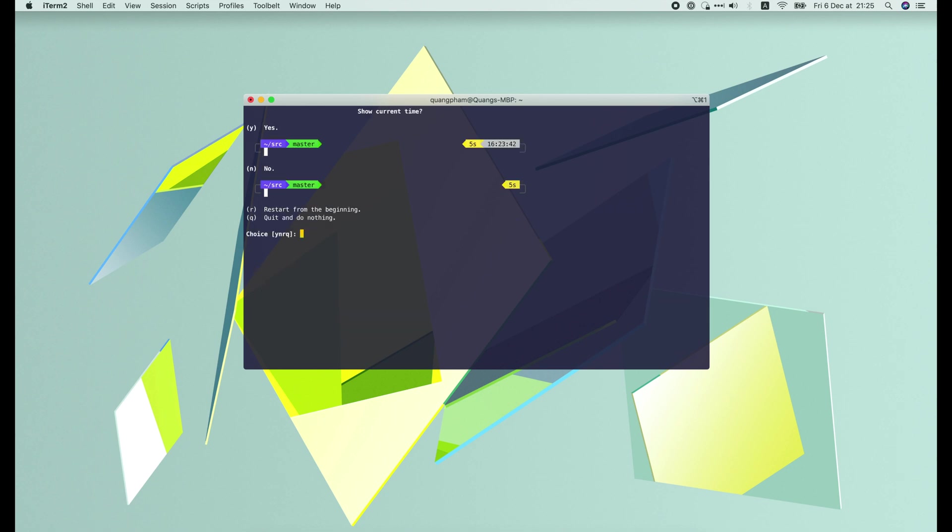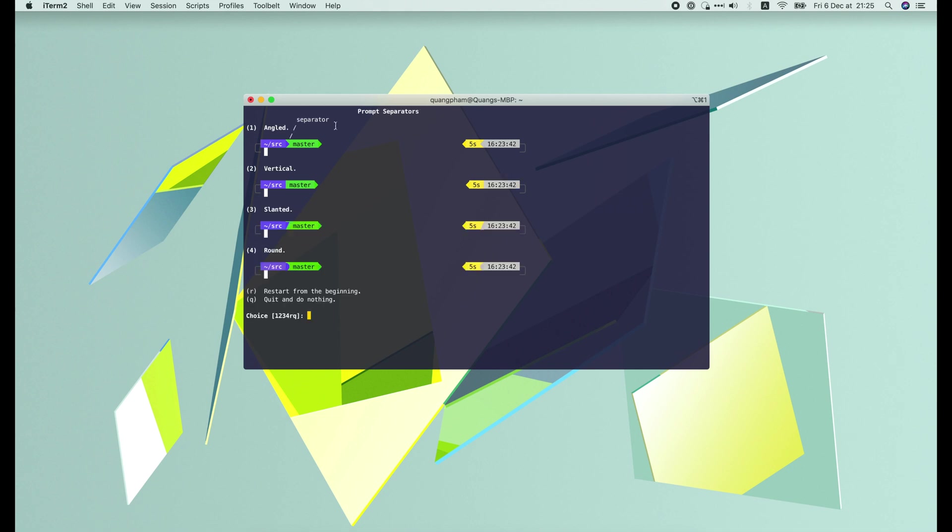Next, do you want to show the time of the command or not? Yes, I prefer to see it, so press Y.